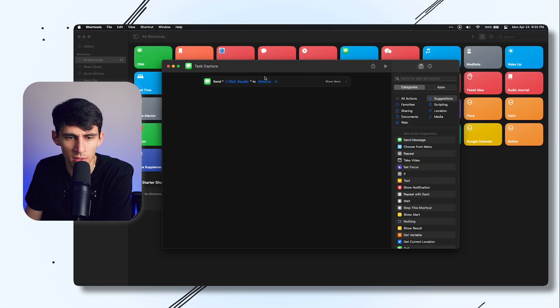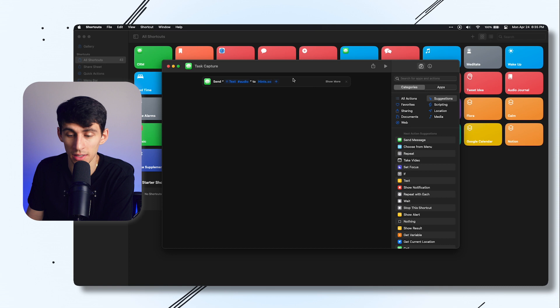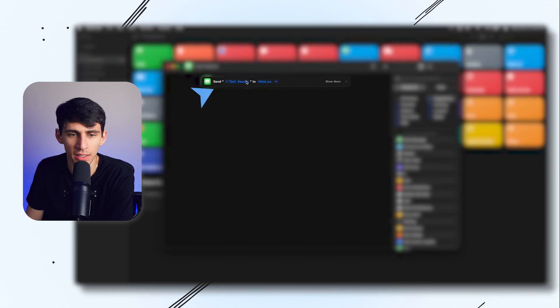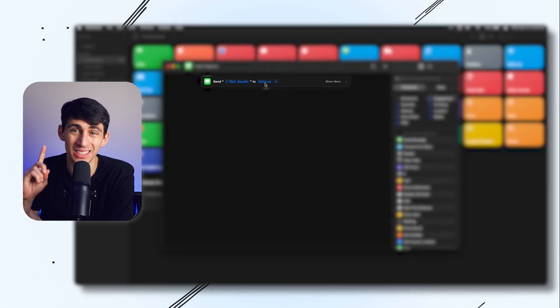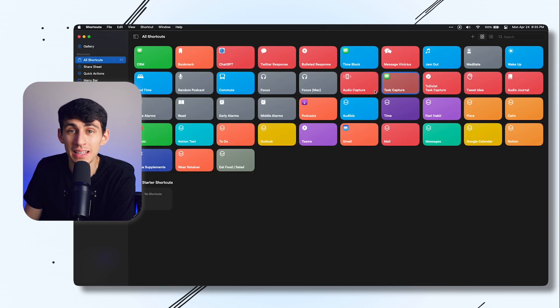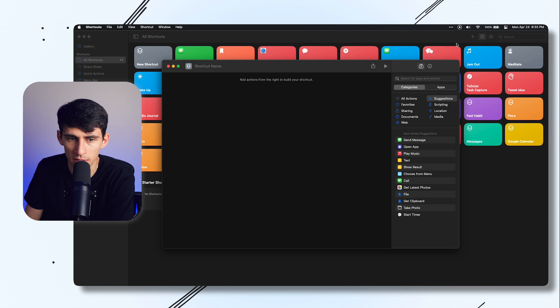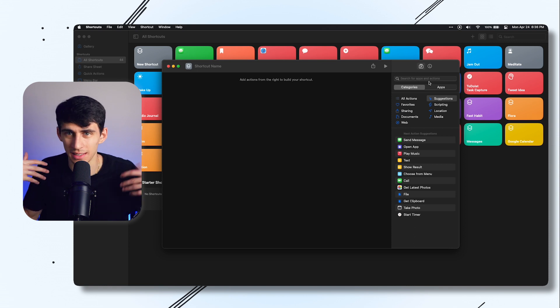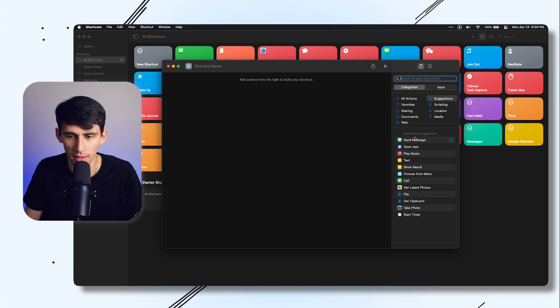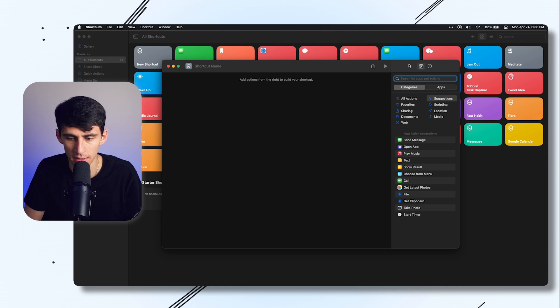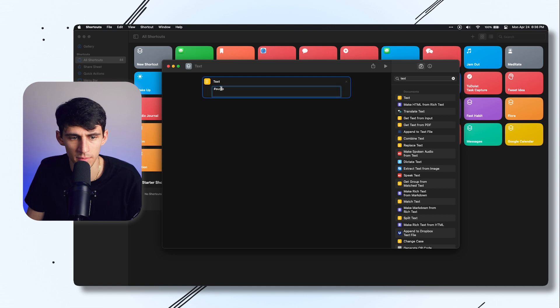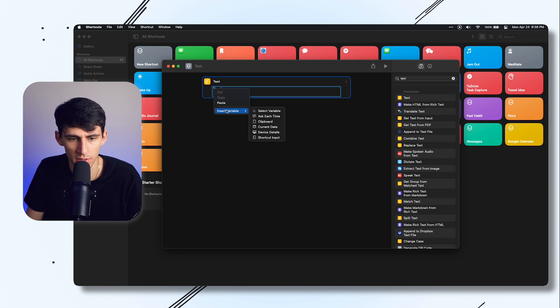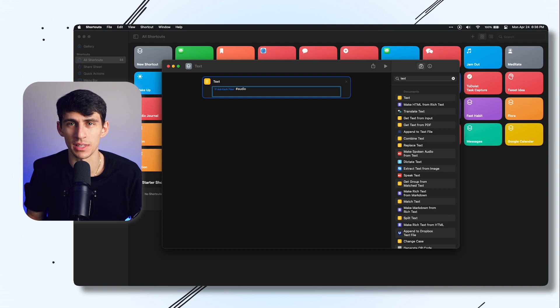What I'm going to do is just quickly make a new shortcut that sends this hashtag to my hints.so contact, making sure that it's done towards the email. To create a new contact in Mac, go to the top right and press this plus icon. The cool thing is this syncs with your iPhone. We're going to type out text. I'm going to put hashtag audio, but before that we're going to right click and do insert variable and put ask each time. This is essentially going to make it so that you have to type out what your input is every single time.